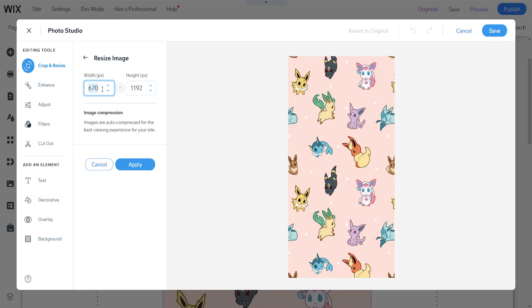So I'm going to do 1280 by 720. As you can see it automatically filled this out for me so it doesn't compress it much but if I want to do 720 then this changes the width.